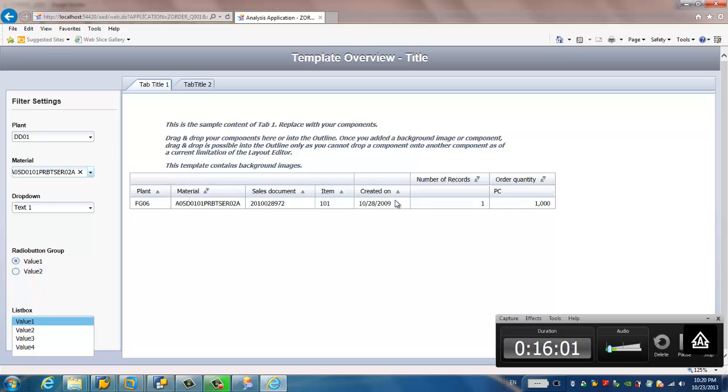So this is all about how to consume SAP NetWeaver BW BEx query in SAP Design Studio. It's pretty simple, and thanks for watching.